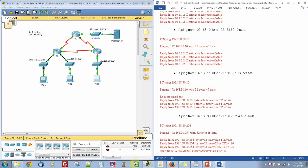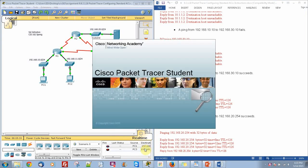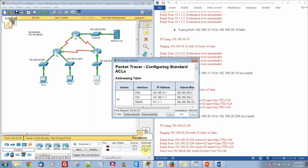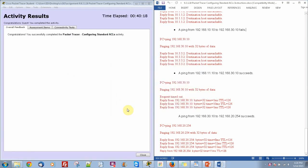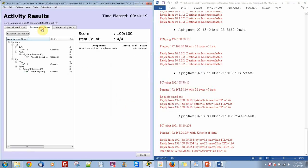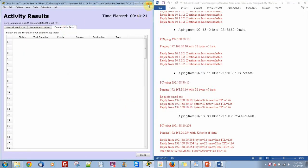And that concludes the activity. You can see the completion — it says 100 out of 100. Check the results and everything is good.